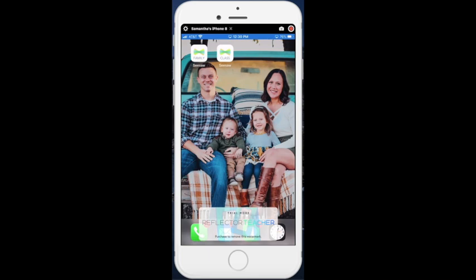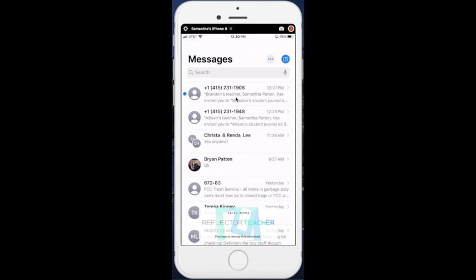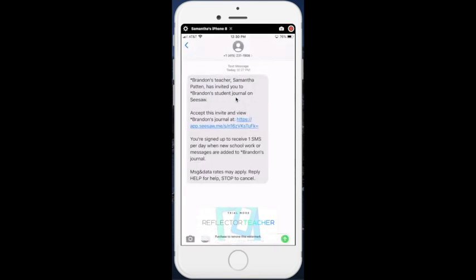From there, for families to get logged into their Seesaw Family app, the classroom teacher will need to invite you to the class or send you information on how to get started. For my example, I, the teacher, have sent a message to the parent inviting them to their child's Seesaw Class app. The parent should receive a message within their email inbox or through text message to join. I'm going to go ahead and click on the message, and then they need to accept this invite and view the journal. So they click on that link.